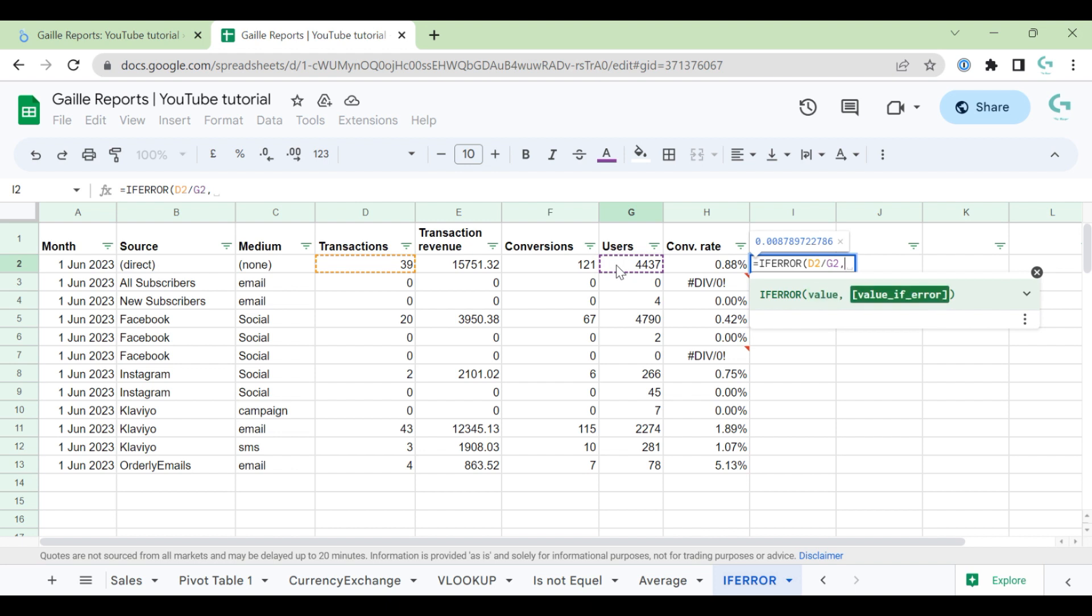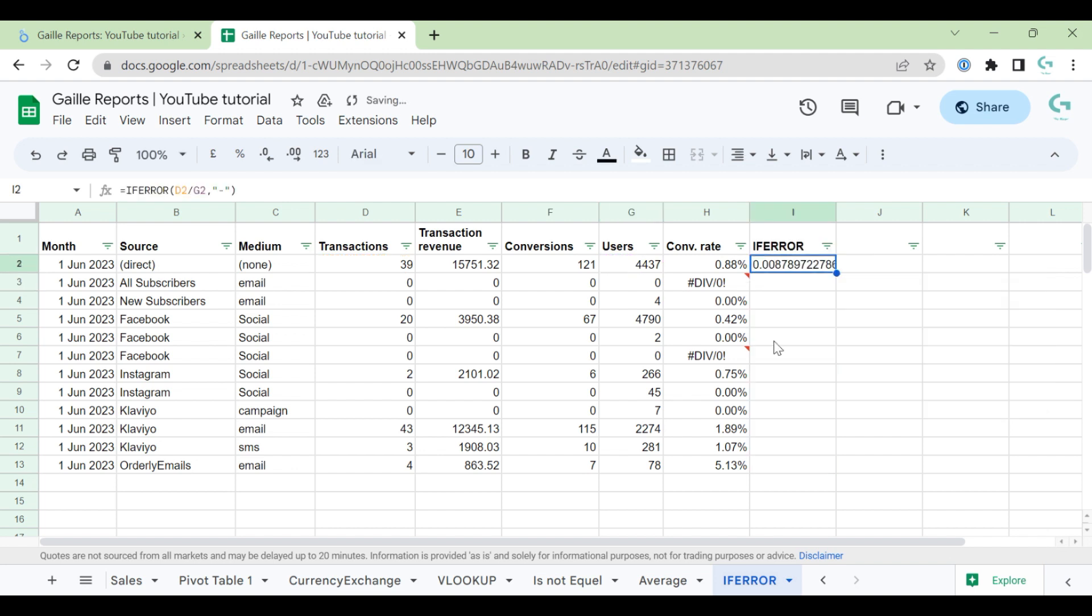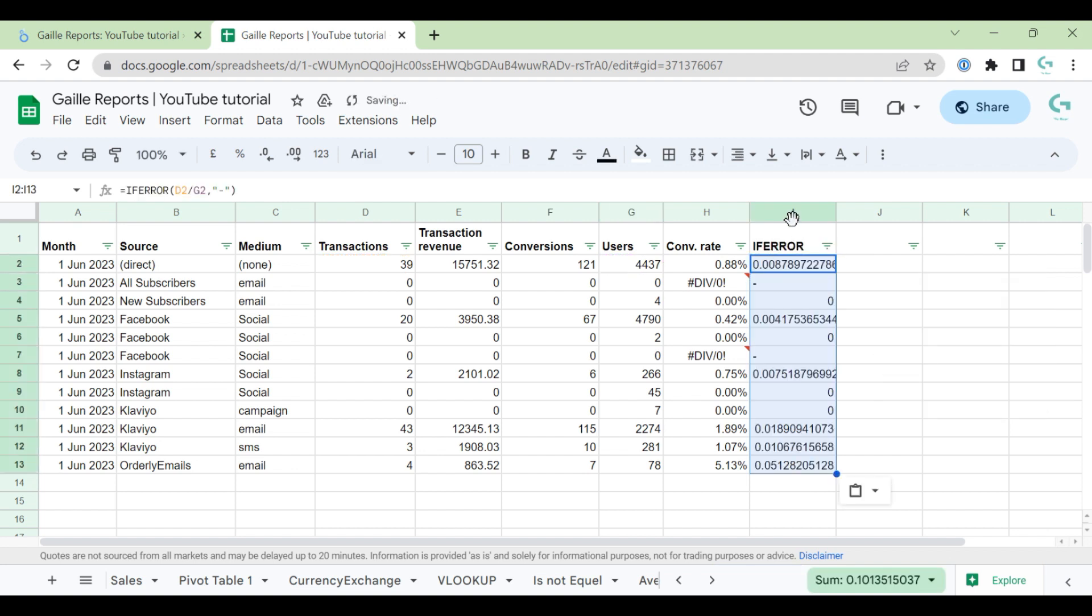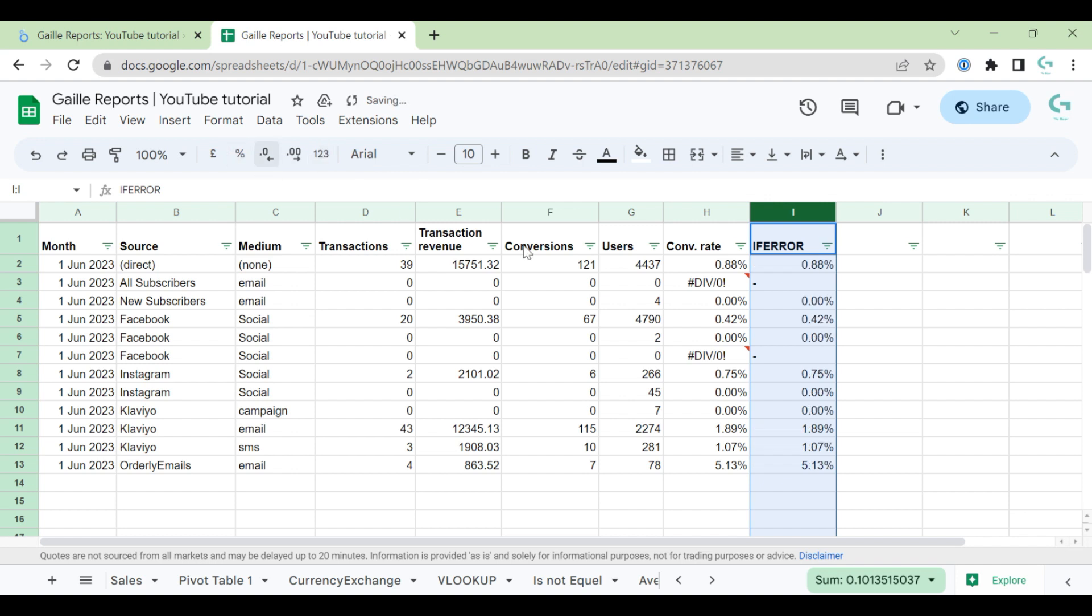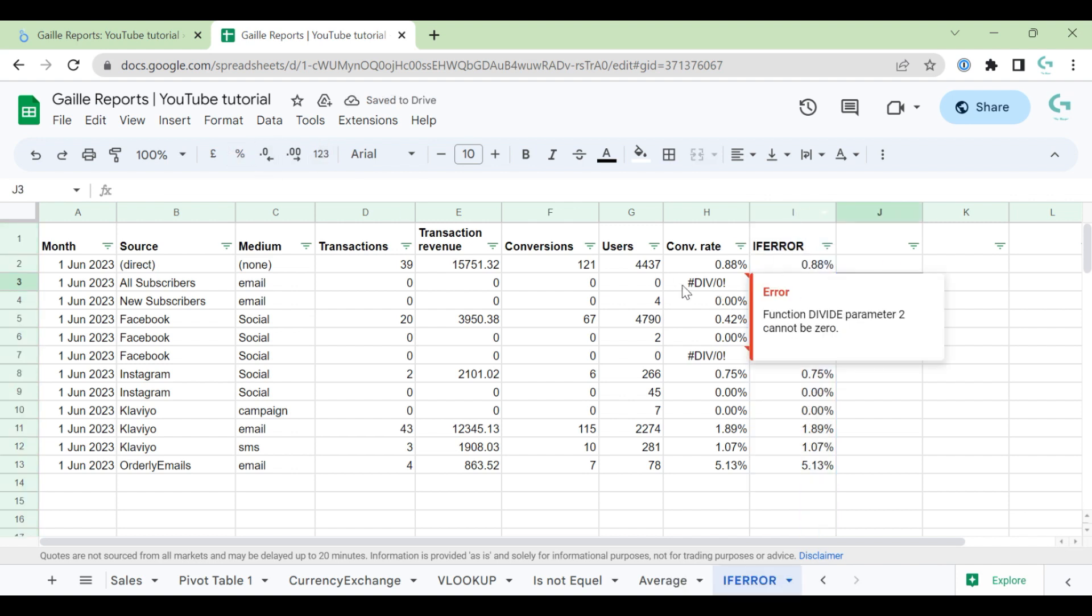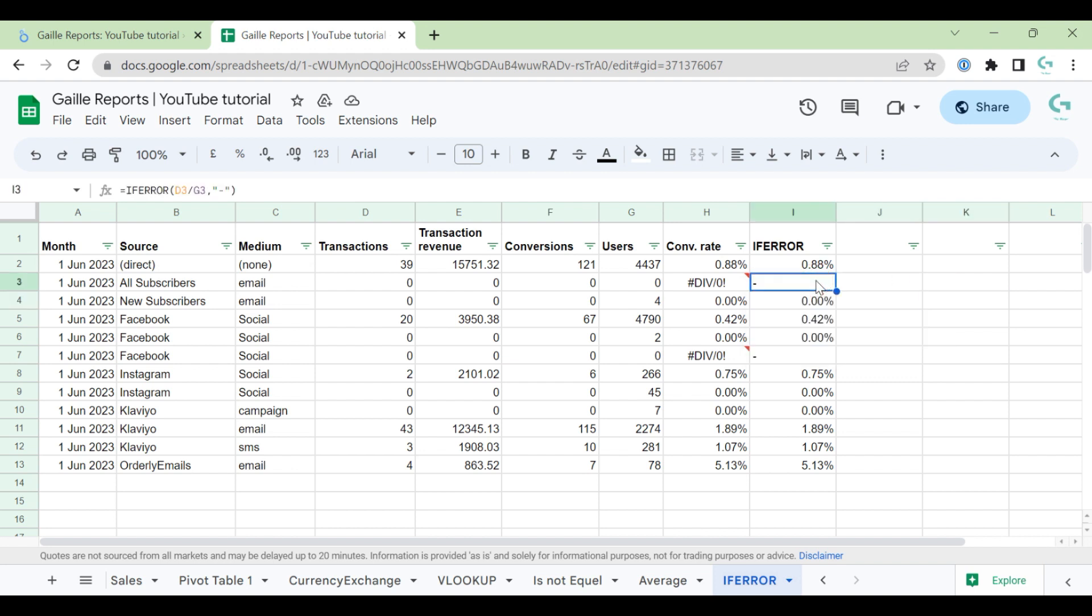Transactions divided by users. Value if error, for example I would like to use this symbol. It looks already nice. We don't have an error, but Looker Studio still will understand it as text. So we should avoid any symbol, but use a number.